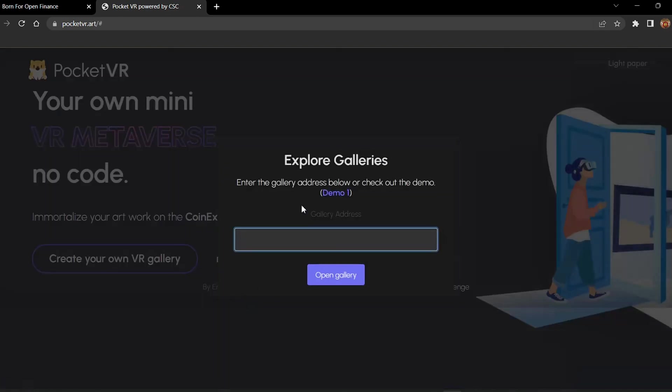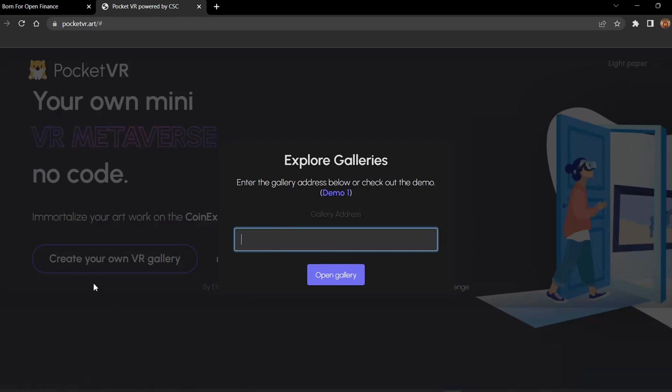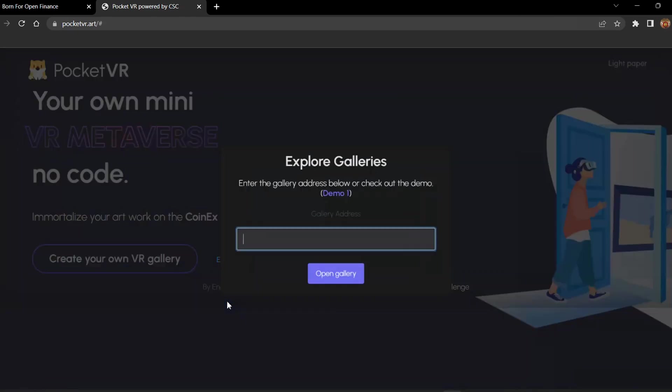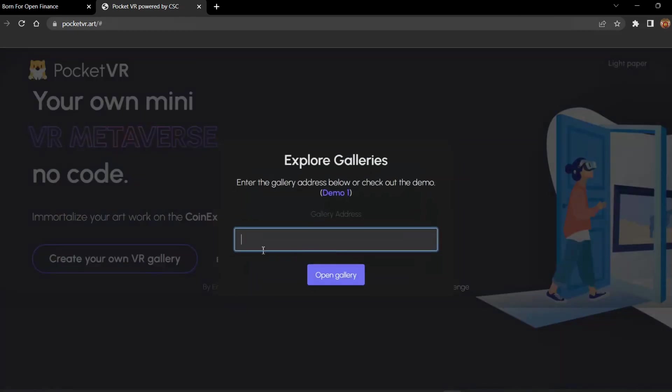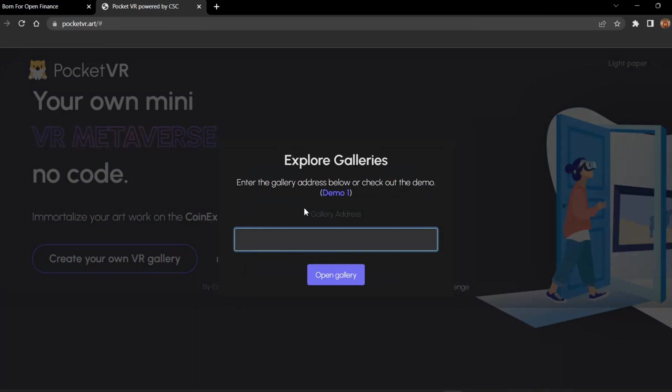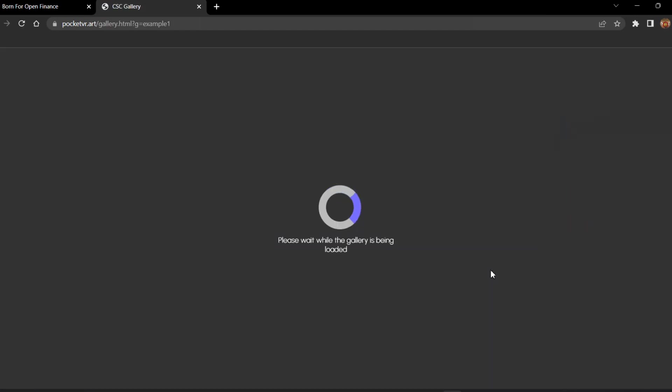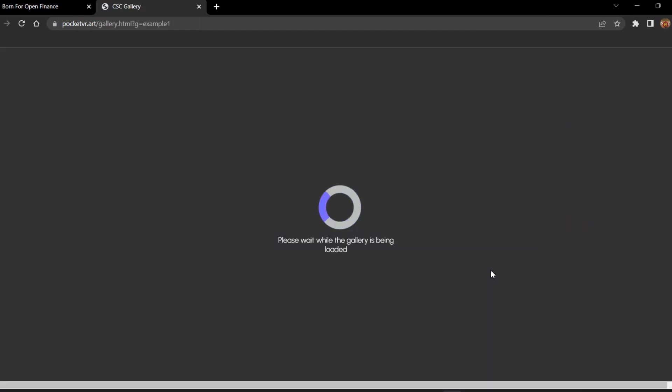We will explore some of the galleries which are already available. If we create our own gallery with the address, we can open the gallery. Currently, we don't have any gallery created and we don't have any address, so we will go into the demo version which has been built by PocketVR. This is called a CSC gallery, which means a Coinex Smart Chain gallery.